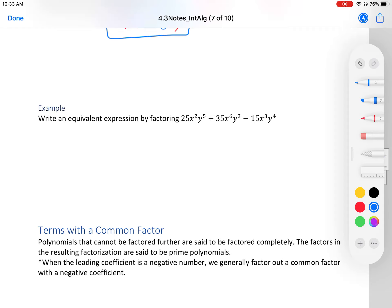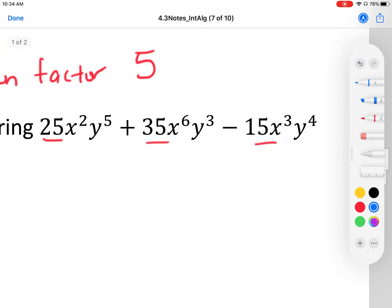We can also factor variables. Let's write an equivalent expression by factoring. Looking at the greatest common factor: 5 divides into all the numerical coefficients. For variables, look at what they all have in common — they all have an x and a y. Pick the variable with the smallest exponent: x² is the smallest degree of x, and y³ is the smallest degree of y.